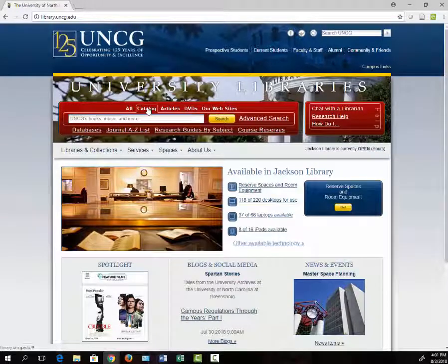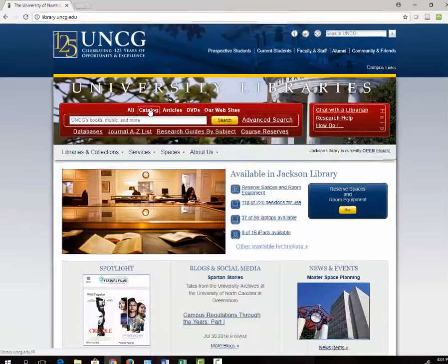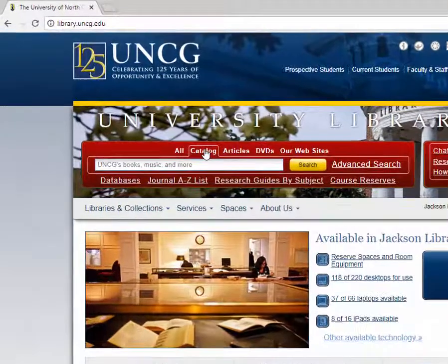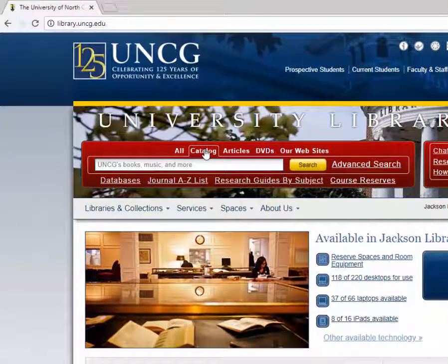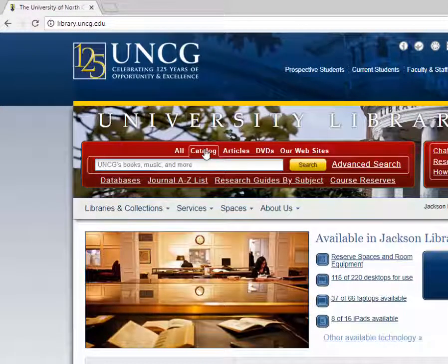Here you can search for an author, a specific title, or a topic. If I'm interested in books on inclusion and early childhood education, I can type inclusion and early childhood education and find books on this topic.